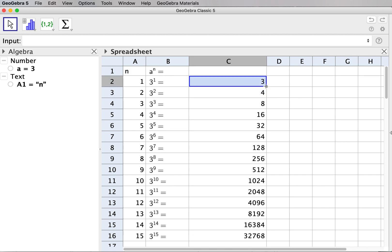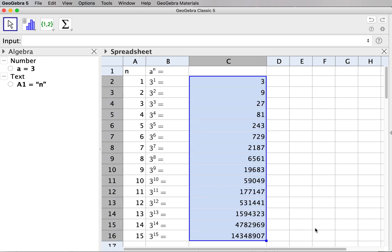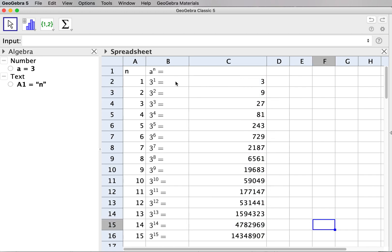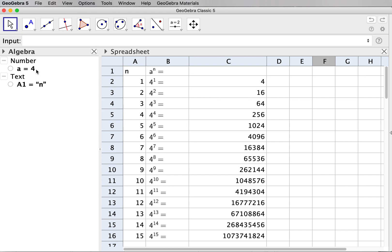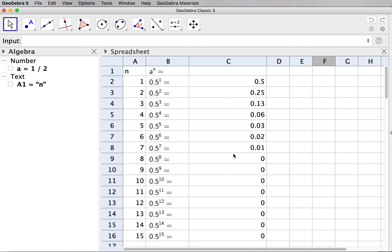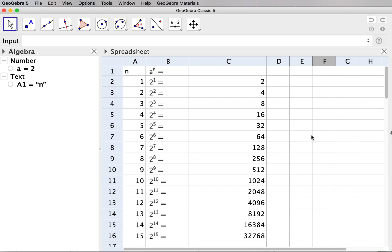For column C I update the formula to 'A to the power A2', where A is the variable already defined. This is a calculated result, not text. I press Enter and copy the rest down. Now we have a column of powers of 3, and we can easily adjust. Setting A to 4 or one half works as well. We go back to A equals 2 and the whole thing is updated.